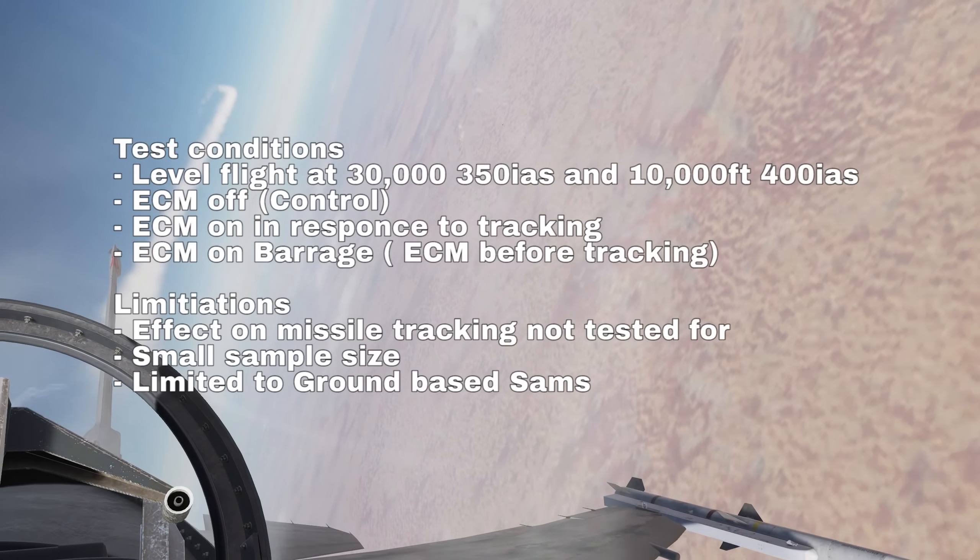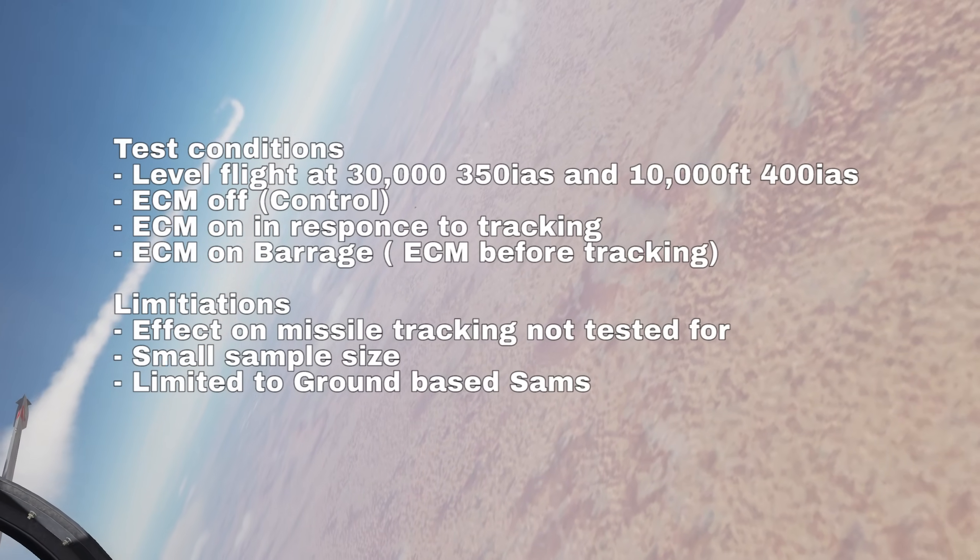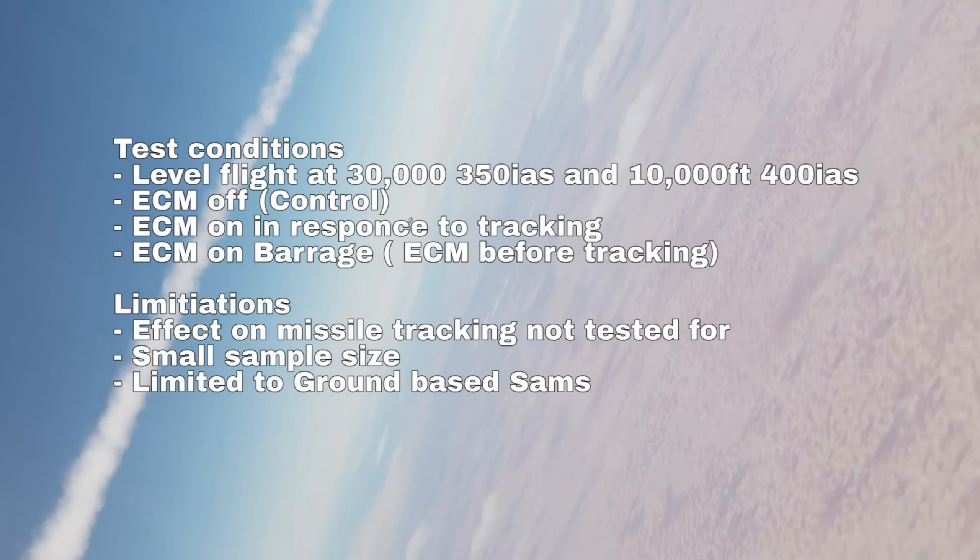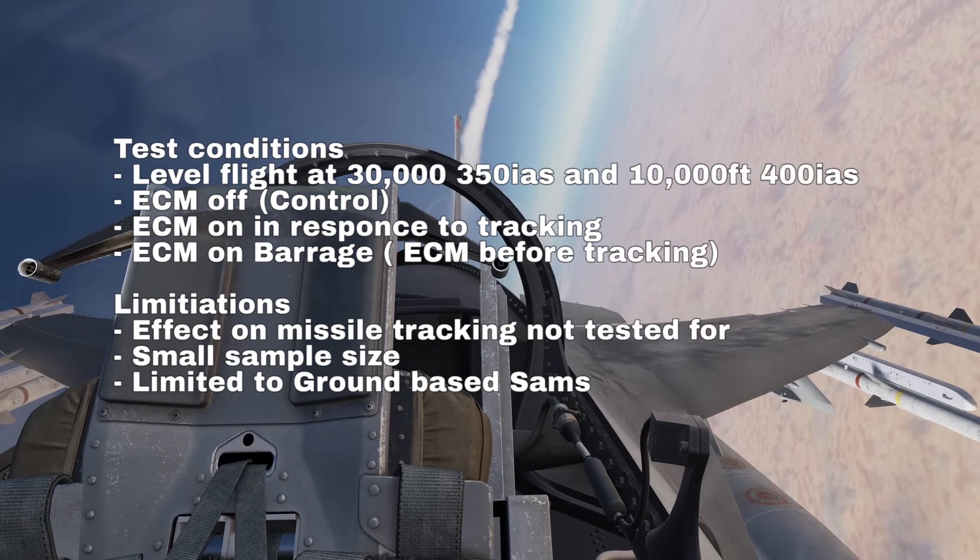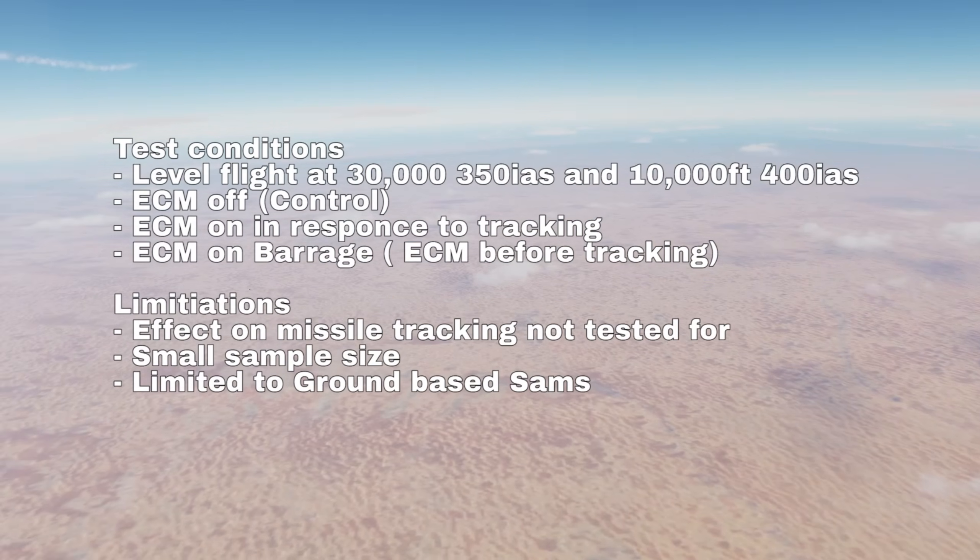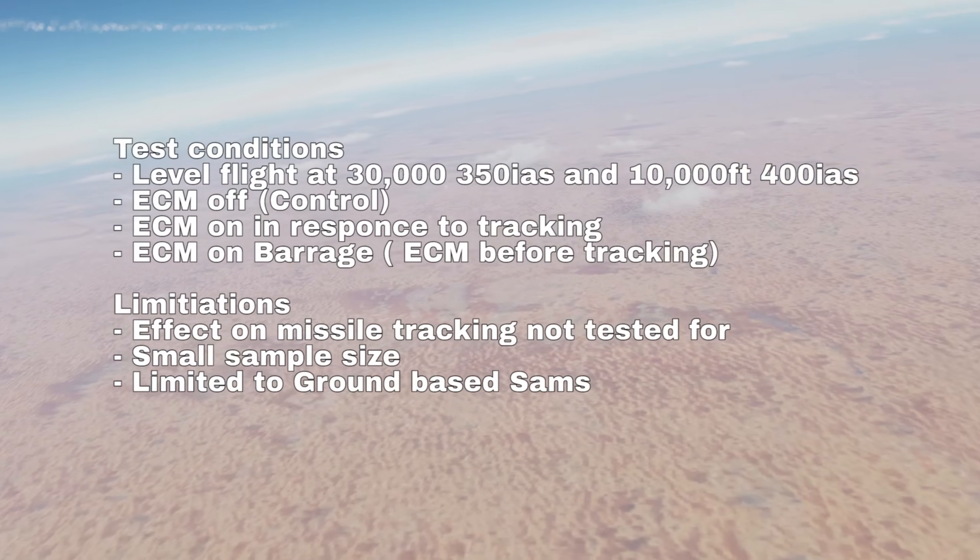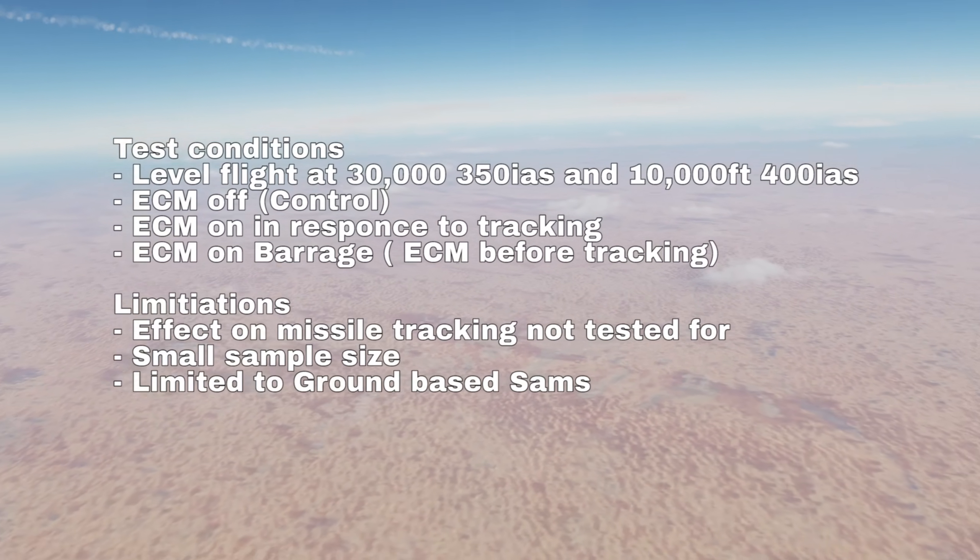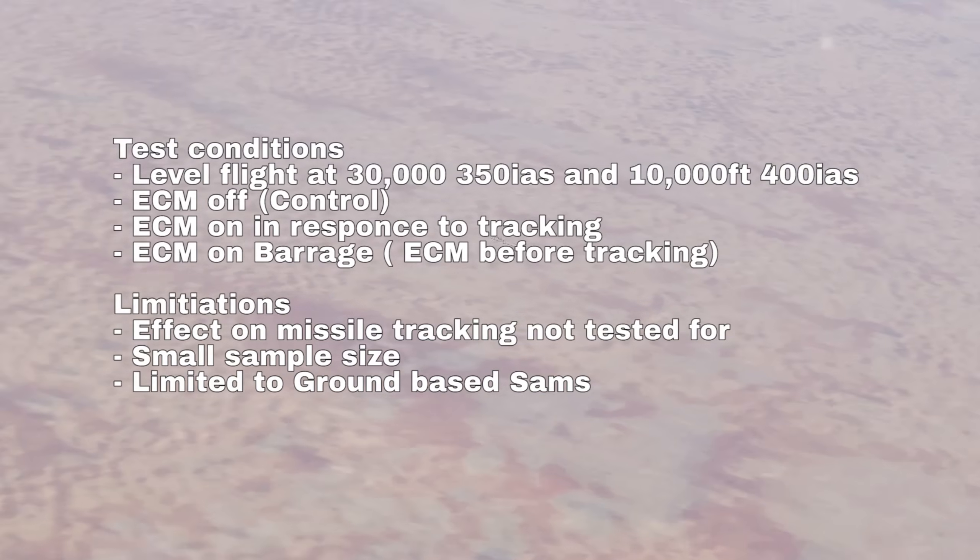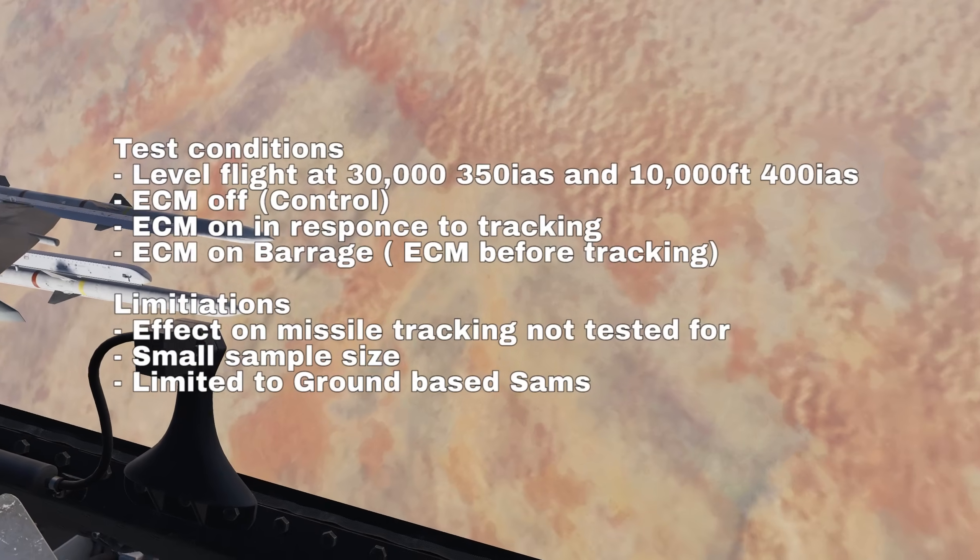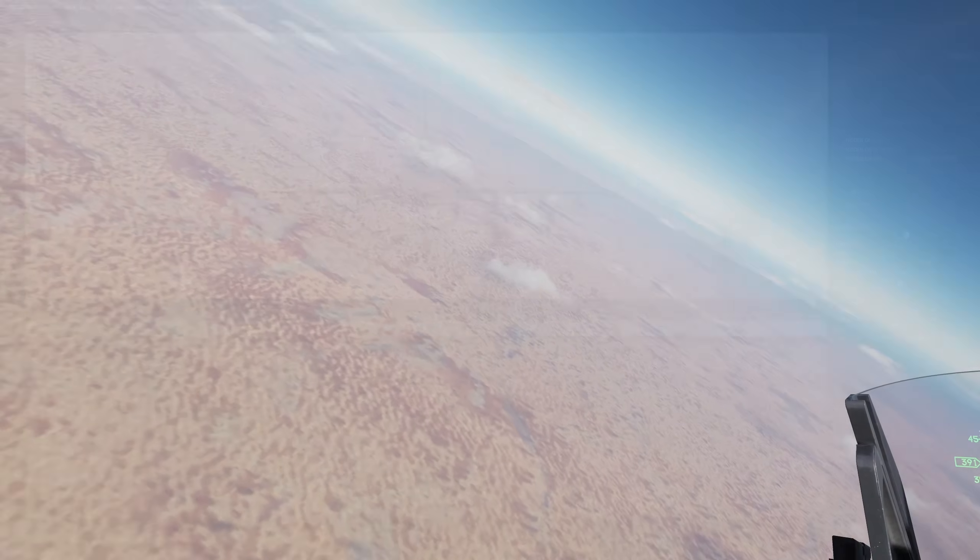I've not tested if there's any effect on guidance accuracy whilst jamming with a missile homing in on you. Given the proximity to Christmas, I've not done a large sample size, so take any numbers as an approximation. I've tried to test it against aircraft, however the AI have proven too unreliable, so I stuck to just using ground-based SAMs for now.